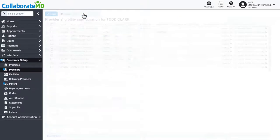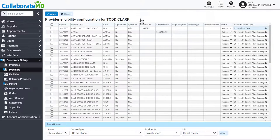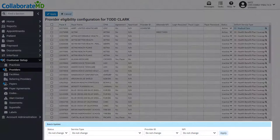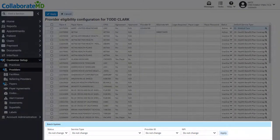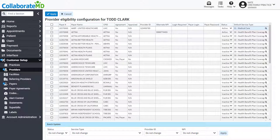To help you save more time, you can utilize our batch update function. This feature can be found under the provider eligibility configuration to efficiently make changes to several payers at once.